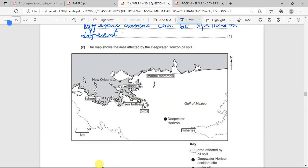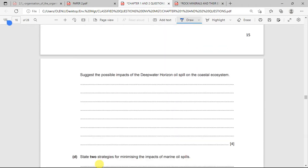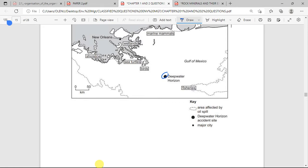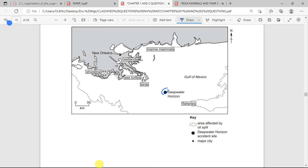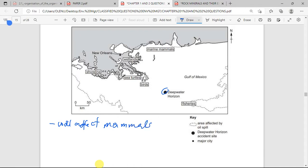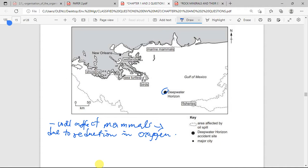The next question: a map shows the area affected by the Deepwater Horizon oil spill. Suggest the possible impact on the coastal ecosystem. The oil spill will affect marine life — due to reduction in oxygen, because oil on the surface reduces the amount of oxygen that can penetrate the water body. Birds will also be affected: their feathers can be stained, leaving them unable to fly, which can eventually lead to death.